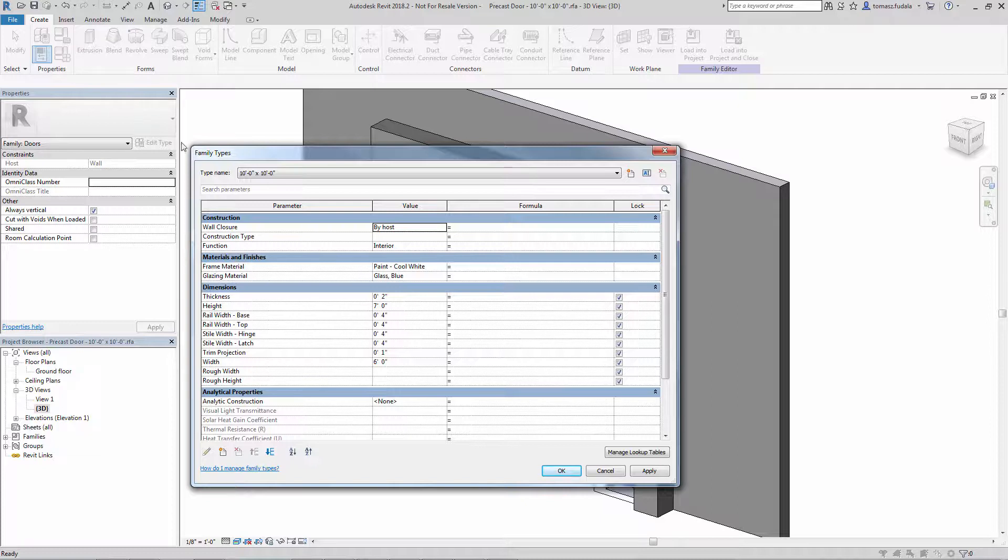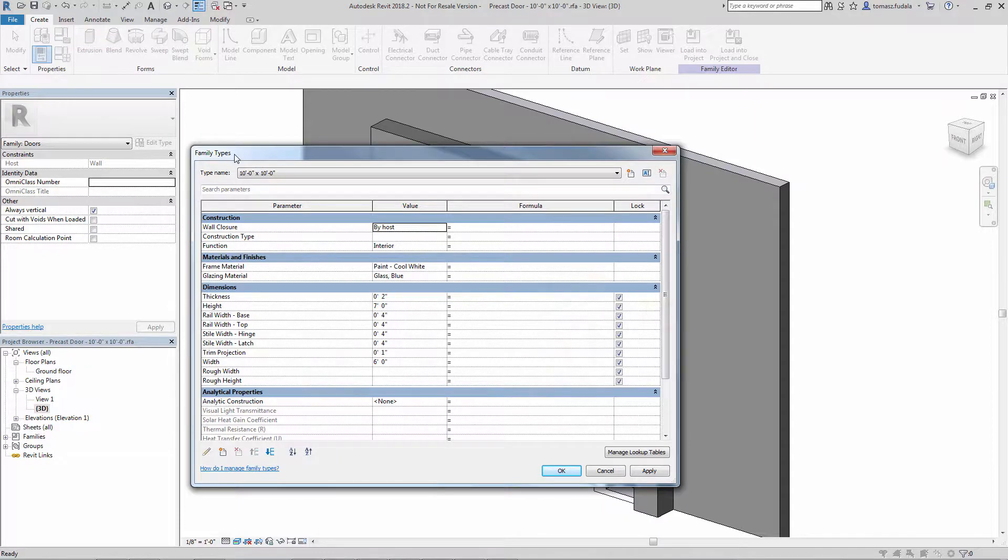This improves efficiency when using the Type Properties dialog because you no longer have to adjust the column widths every time it is reopened in a Revit session.